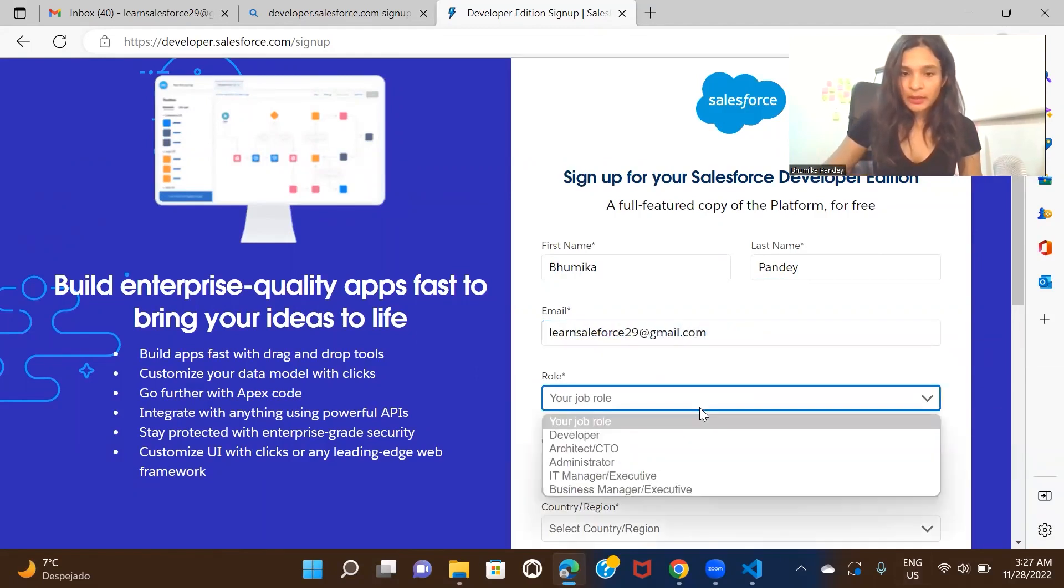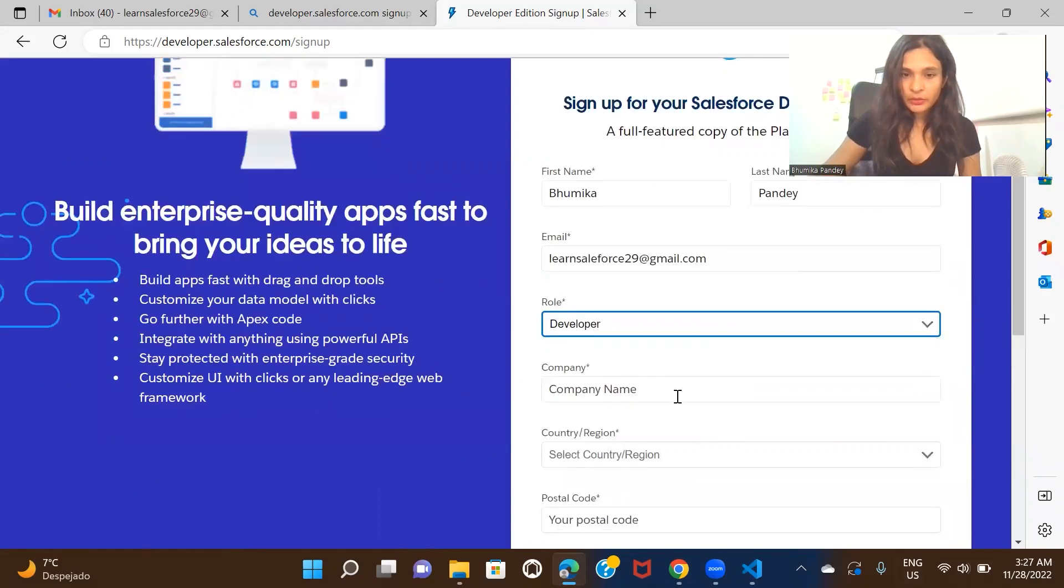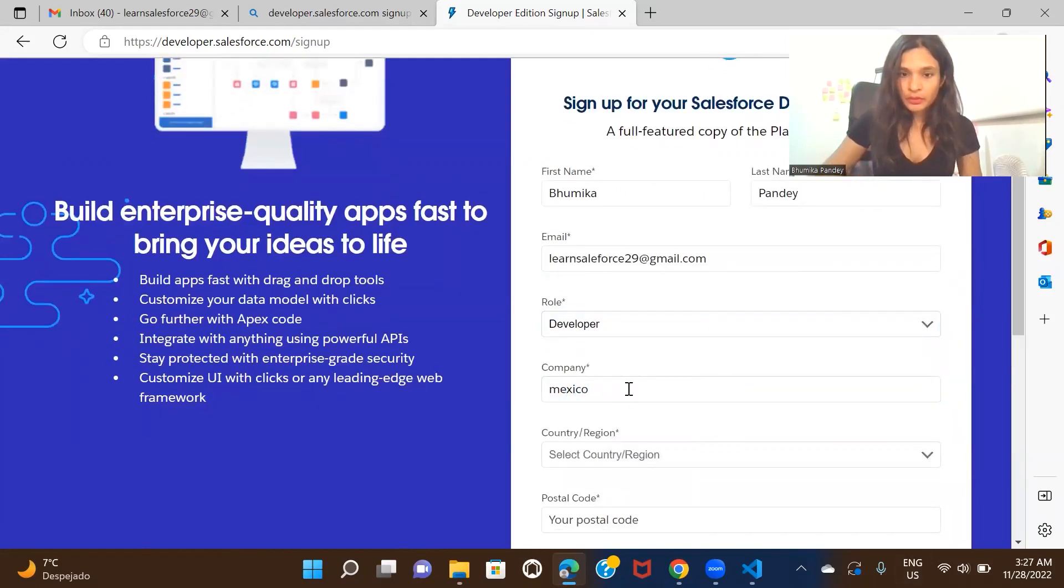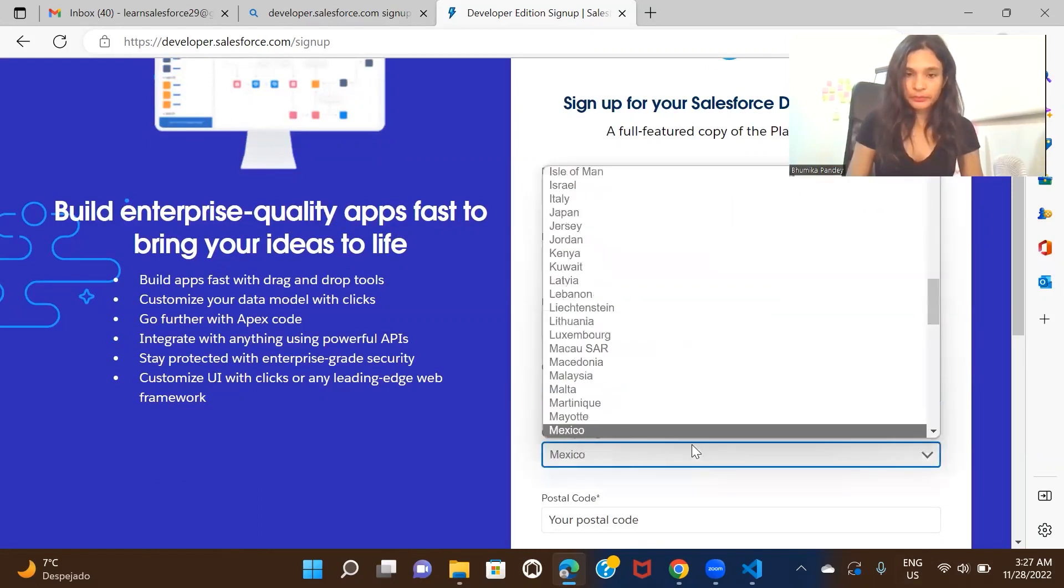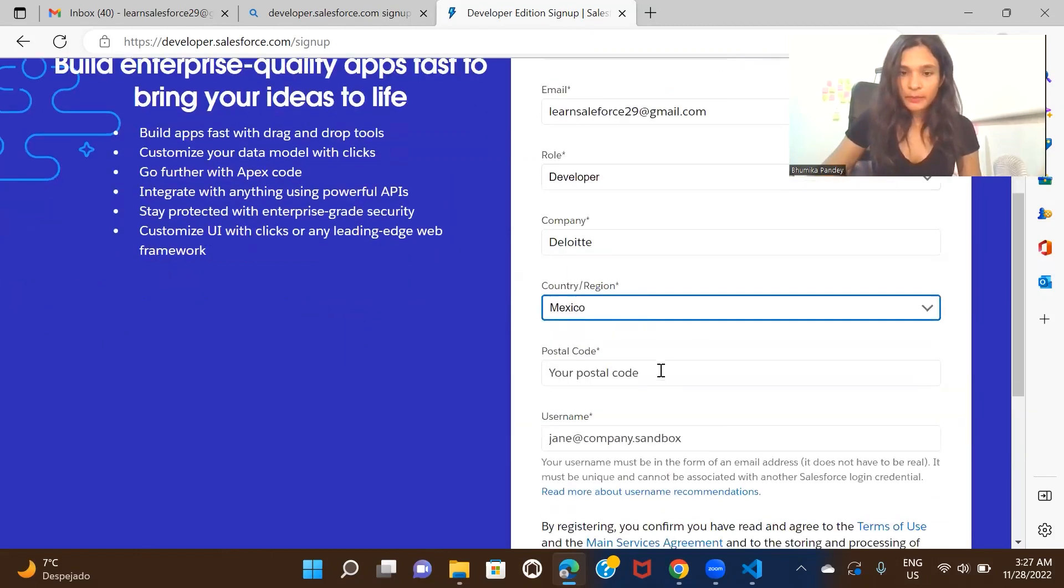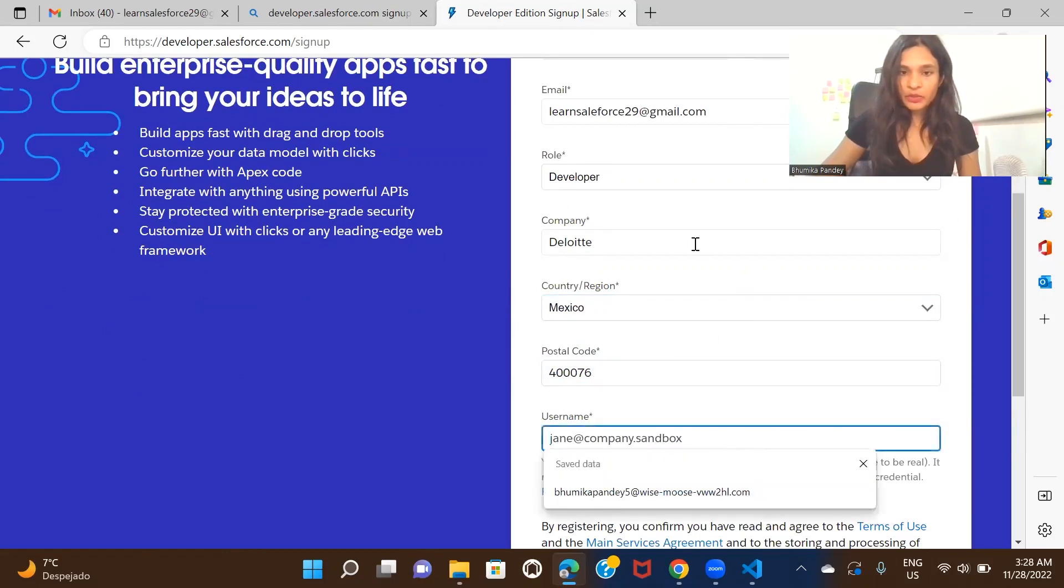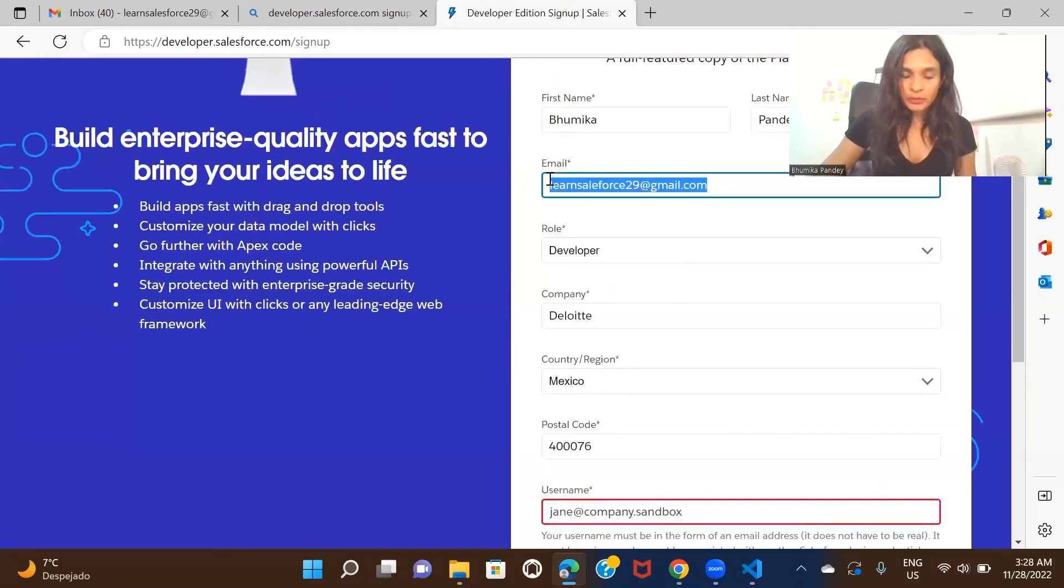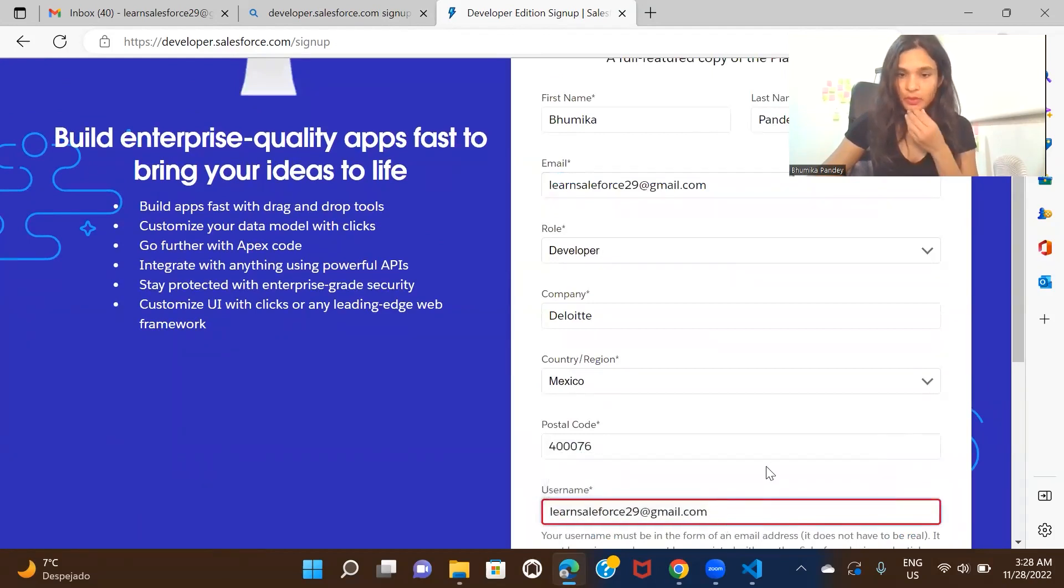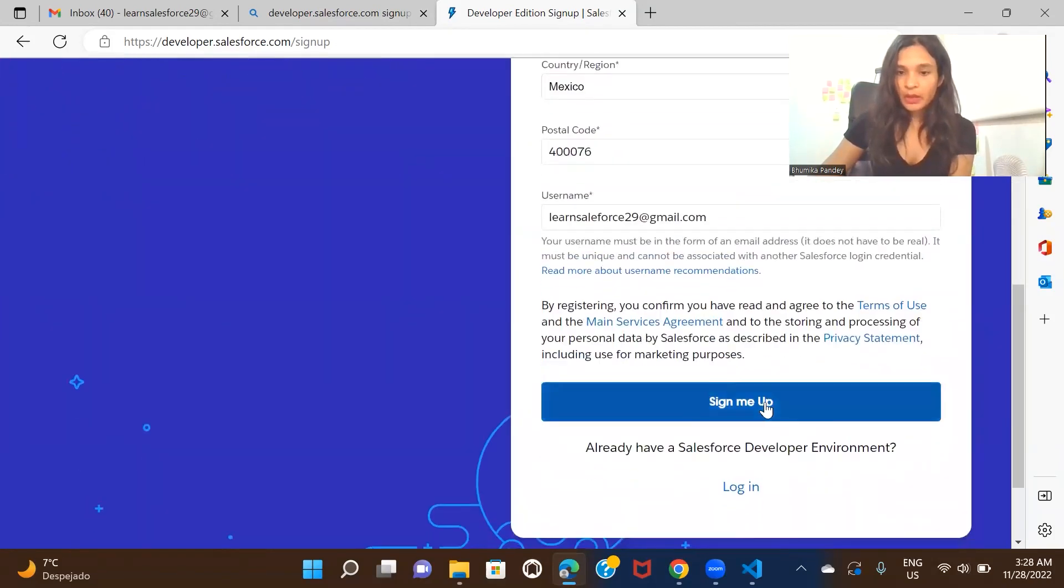I'll enter my email, then my role, country—sorry, this is company. And here I'm just going to enter my email ID. That's all, and I can just click on sign me up.